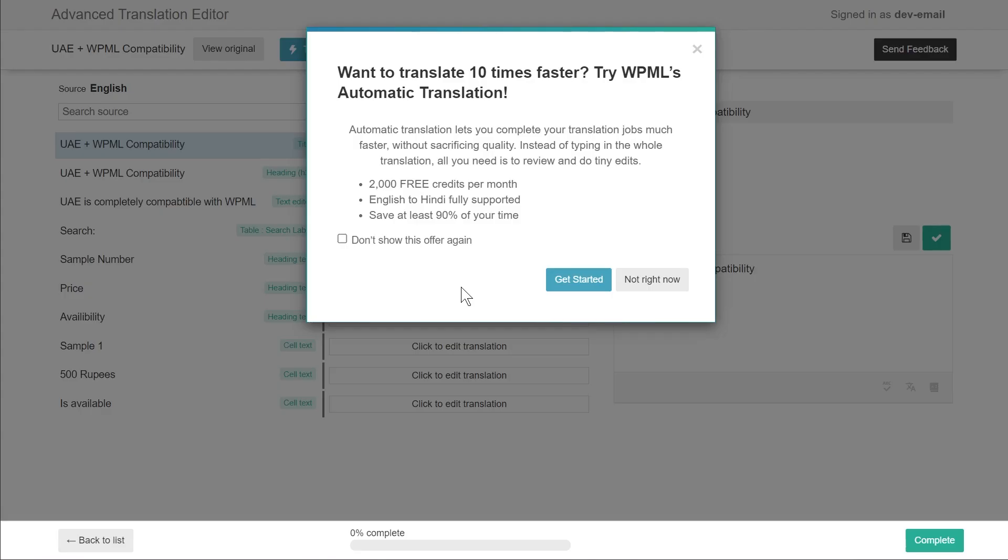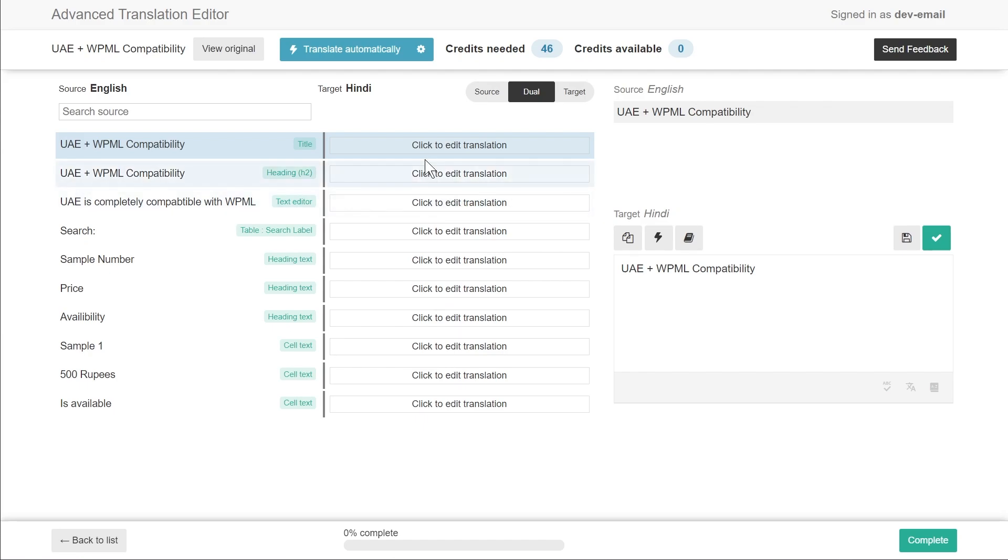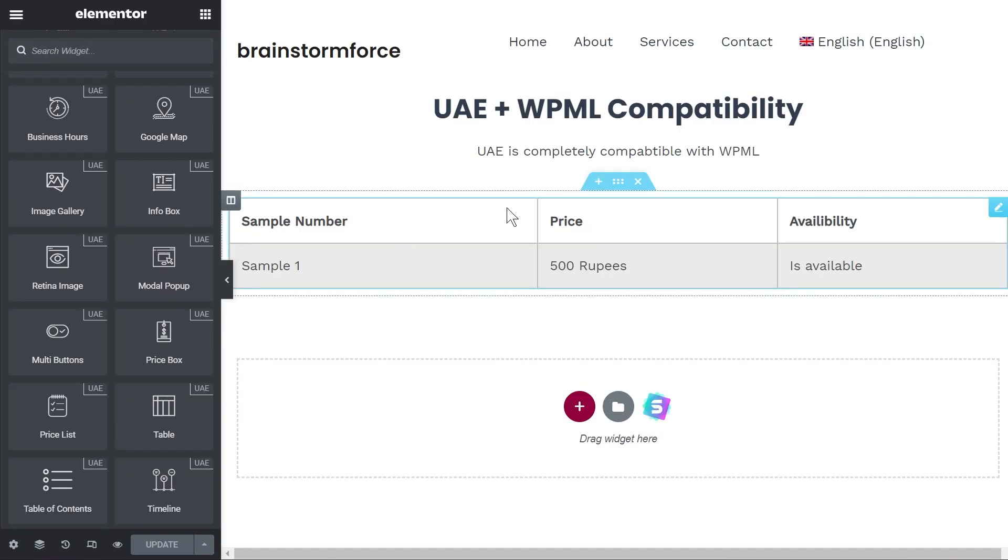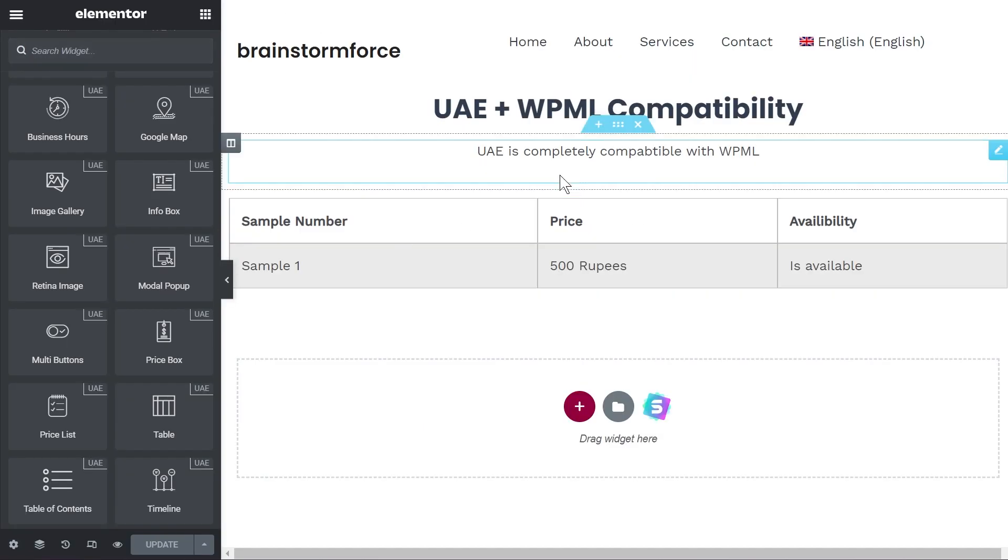So once you're on this page you will also see this kind of offer which you can ignore or you can check out depending on what your needs are. I'll just close this for now and this is the actual translation page.